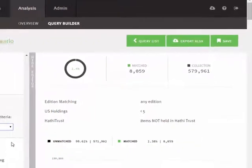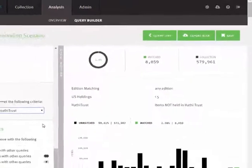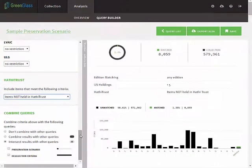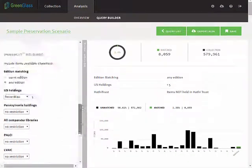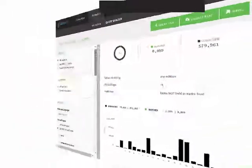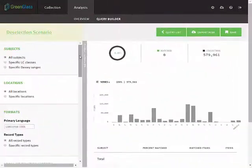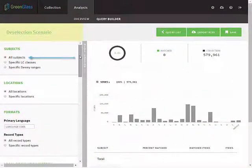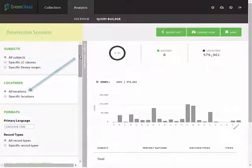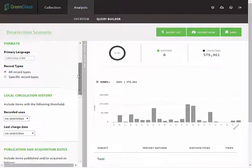Now, let's build a sample query to identify potential withdrawal candidates. Here again, we will include all subjects, all locations, and all formats.